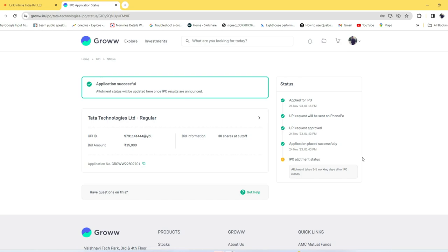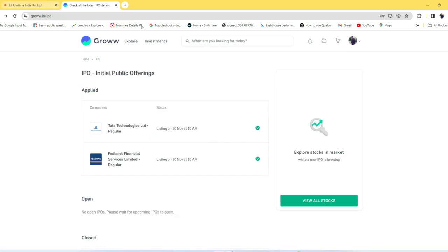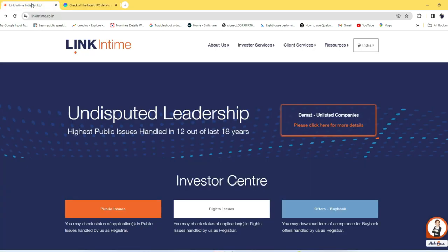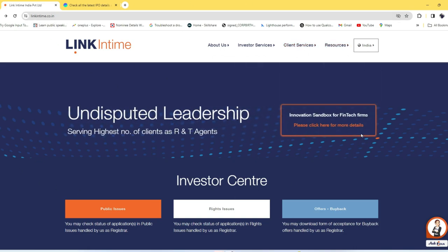For Tata Technologies, the IPO closed on 24th November. After three to five working days we got the status whether I got the allotment or not. To check the allotment status, just go to this website linkintime.co.in. I have given the link in the description. Here, click on Public Issues.